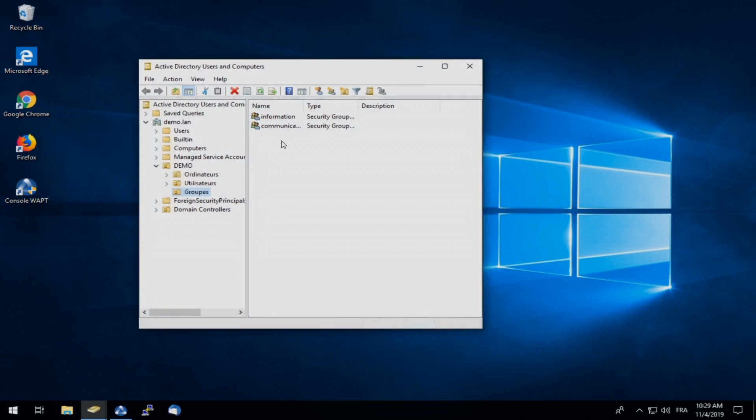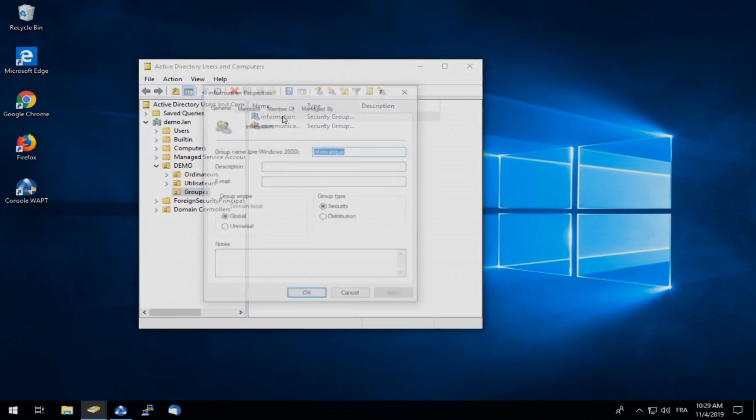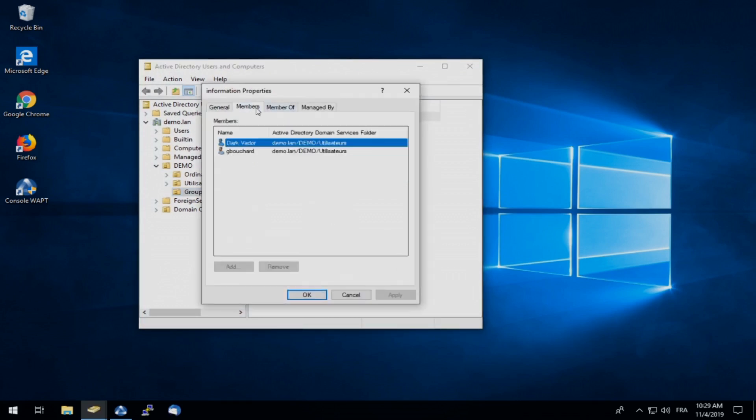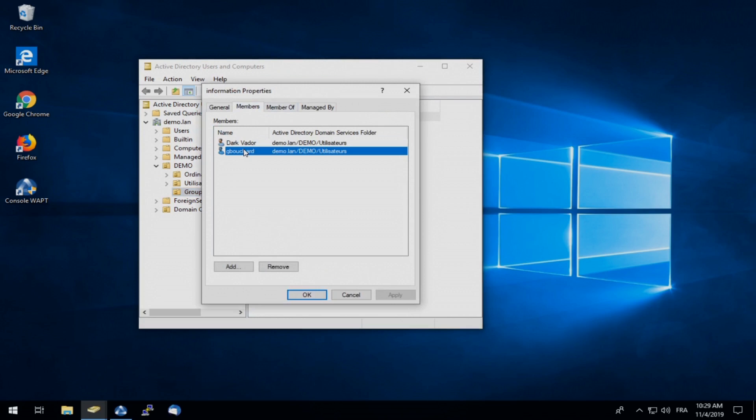Here we can see our groups listed with our Active Directory, which at Tranquil IT we use Samba. We can see we have information and communication. Inside our information group, we have our members, DarkVader and G. Bouchard. G. Bouchard is whose self-service rules we will be editing today.